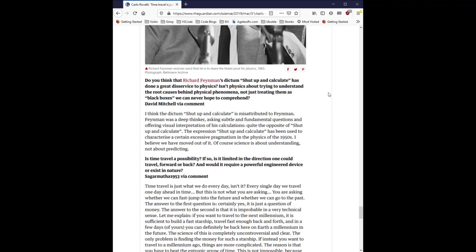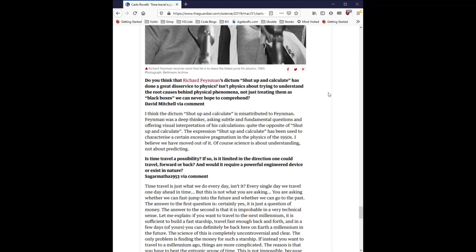Do you think that Richard Feynman's dictum, Shut Up and Calculate, has done a great disservice to physics? Isn't physics about trying to understand the root causes behind physical phenomena, not just treating them as black boxes we can never hope to comprehend? I think the dictum, Shut Up and Calculate, is misattributed to Feynman. Feynman was a deep thinker, asking subtle and fundamental questions and offering visual interpretation of his calculations, quite the opposite of Shut Up and Calculate. The expression Shut Up and Calculate has been used to characterize a certain excessive pragmatism in the physics of the 1950s. I believe we have moved out of it. Of course science is about understanding, not about predicting.